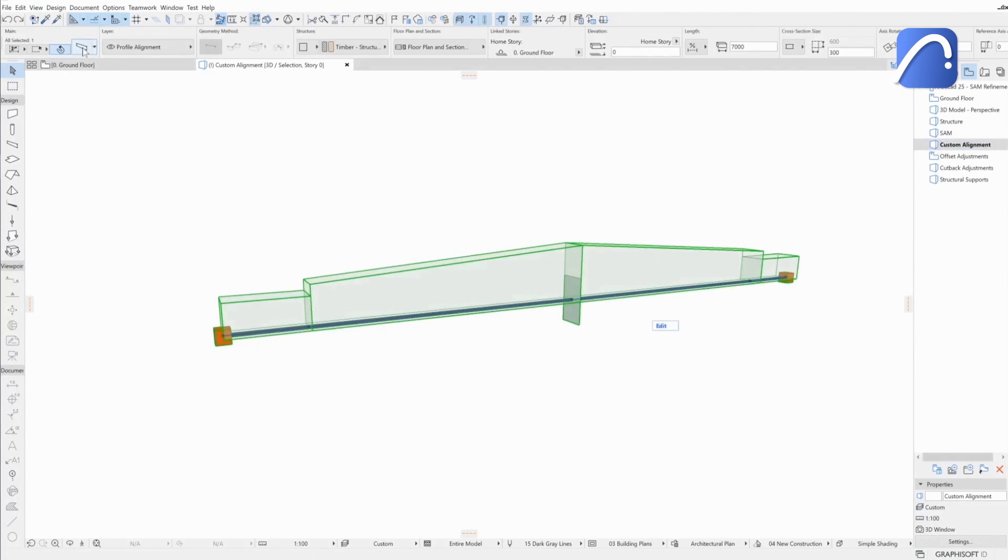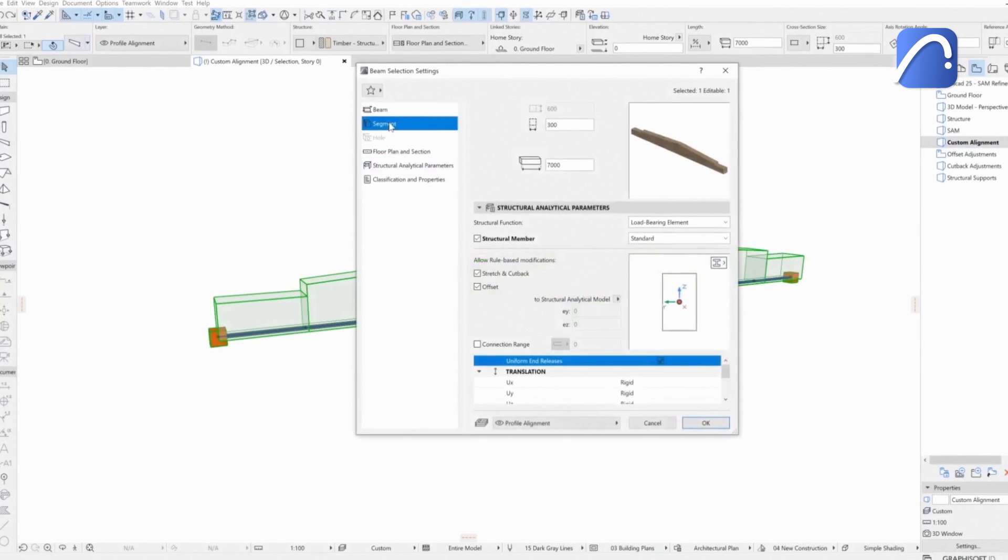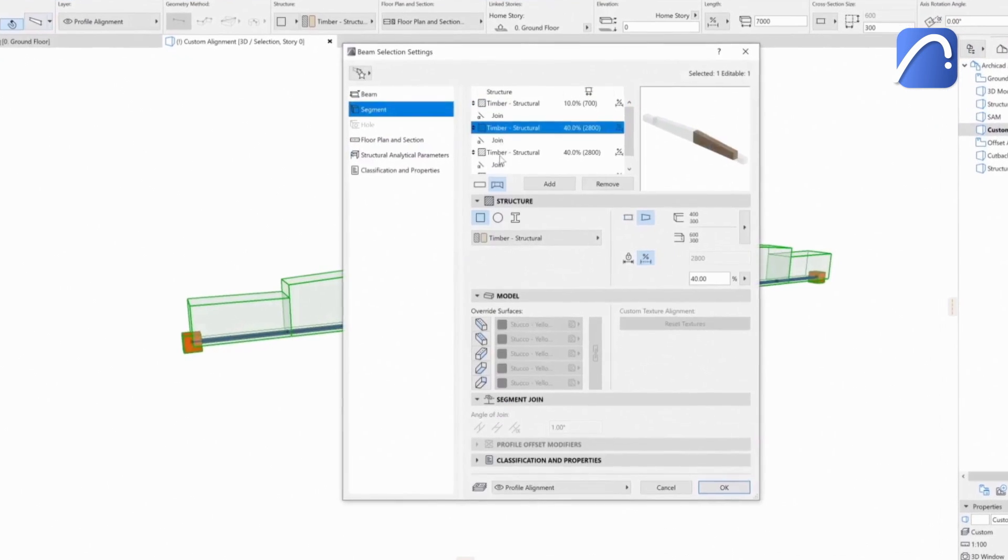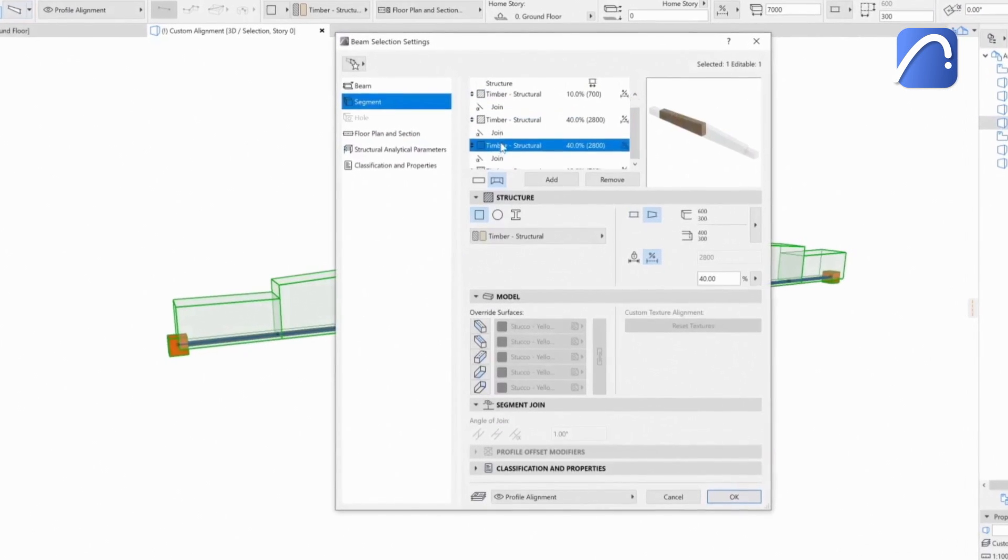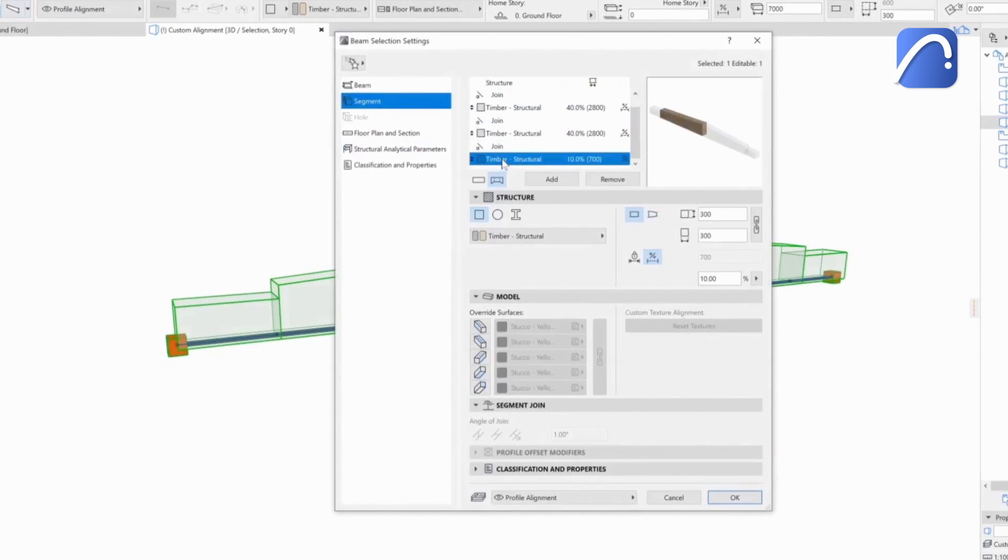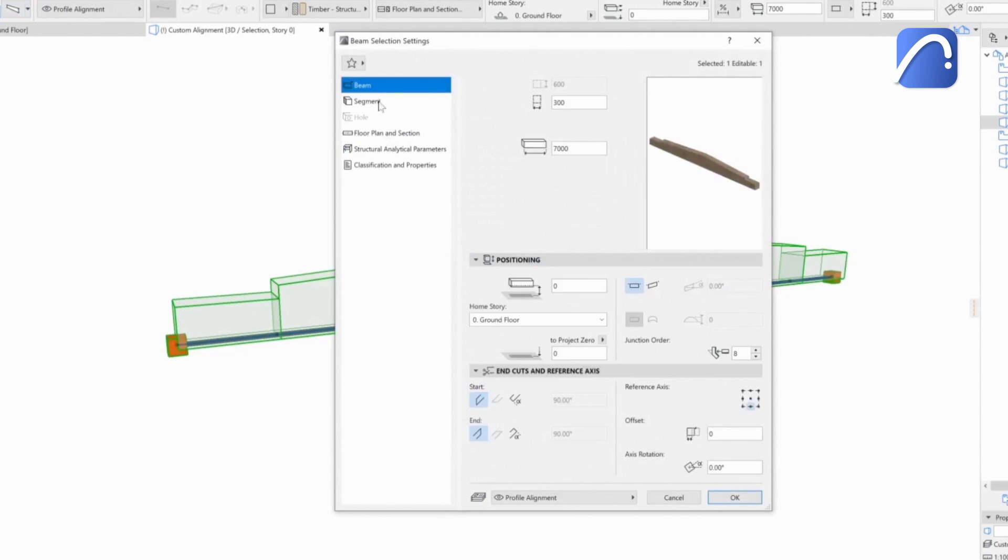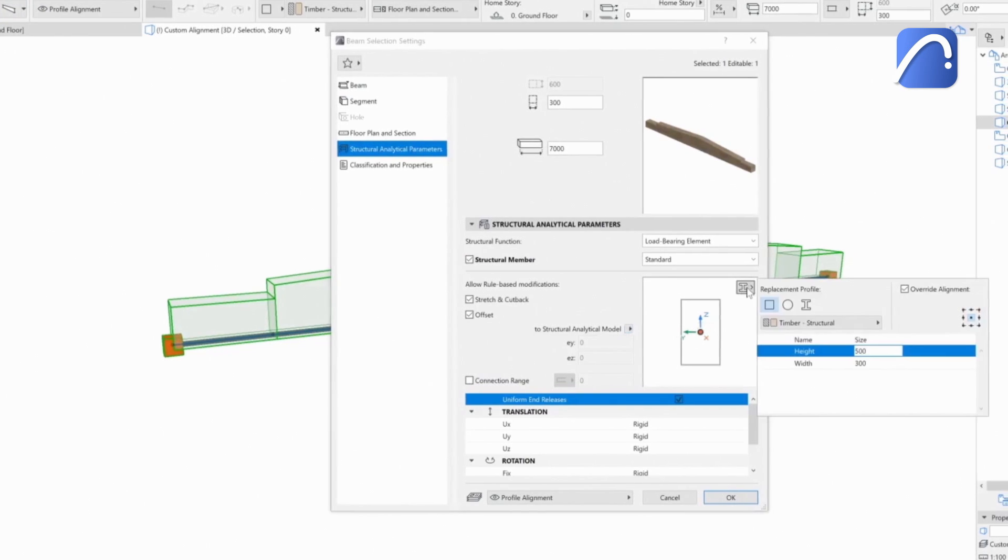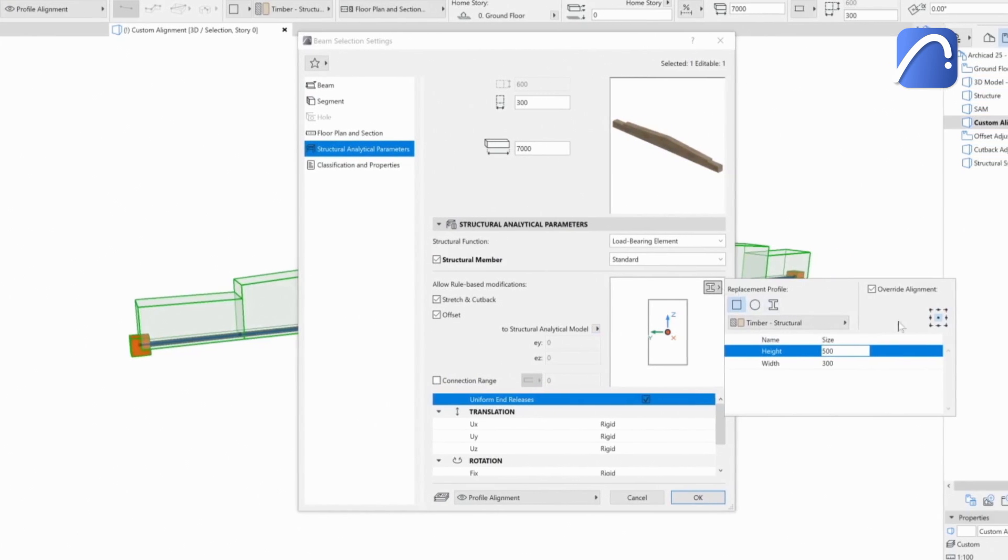Let's look at an example of a multi-segmented beam. In its settings dialog, we can see all its parameters, properties, and its reference axis, as well as the position of the 1D member and the replacement profile.